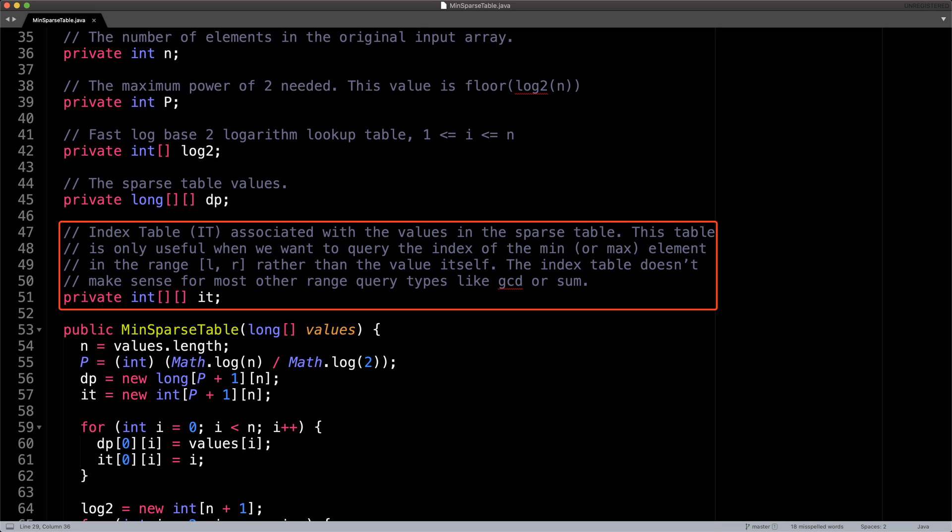Then dp is just the sparse table with P plus one rows and n columns. It's called dp short for dynamic programming because that's the method we use to actually generate the table. Following this is the variable it short for index table. This is the table that keeps track of the index of the selected minimum element in the range we are querying. I briefly mentioned this in the last video, but this table is super handy to have around and we will hopefully be making use of it in a future video.